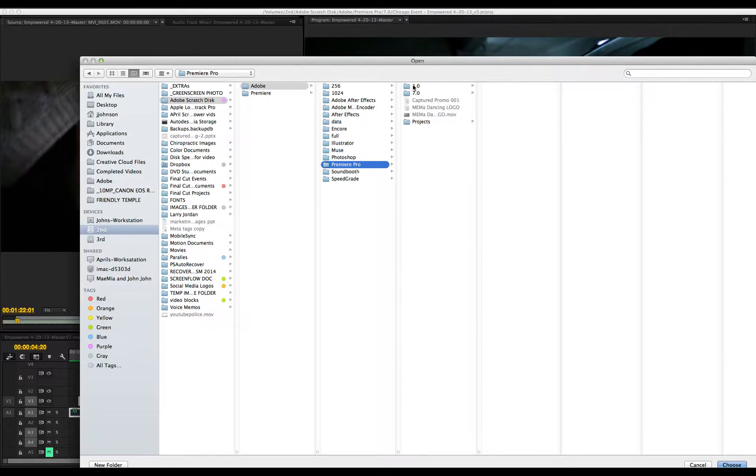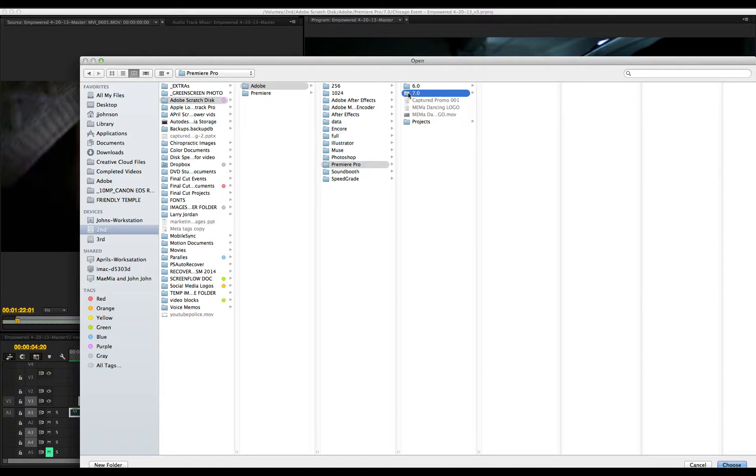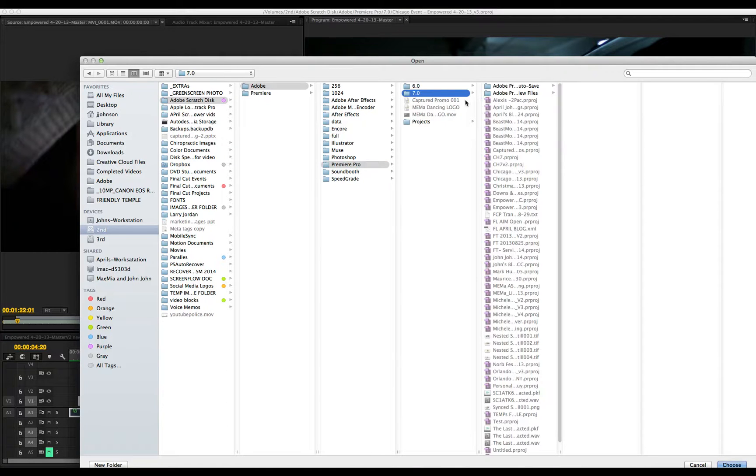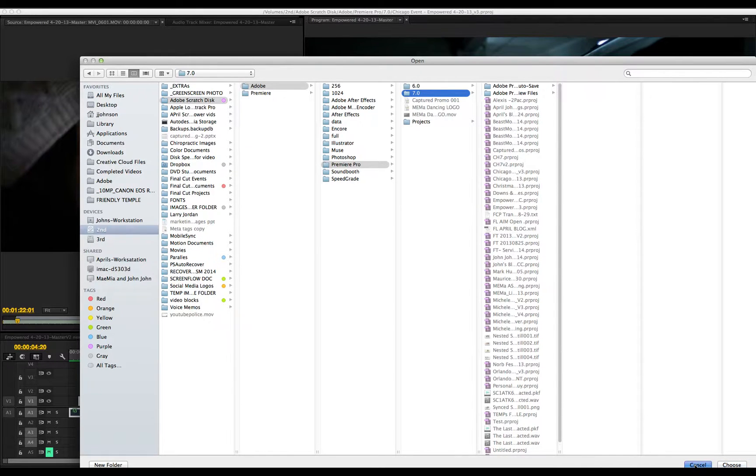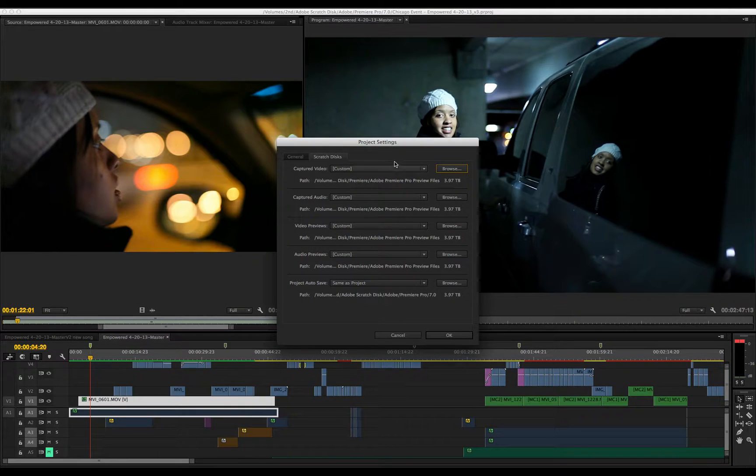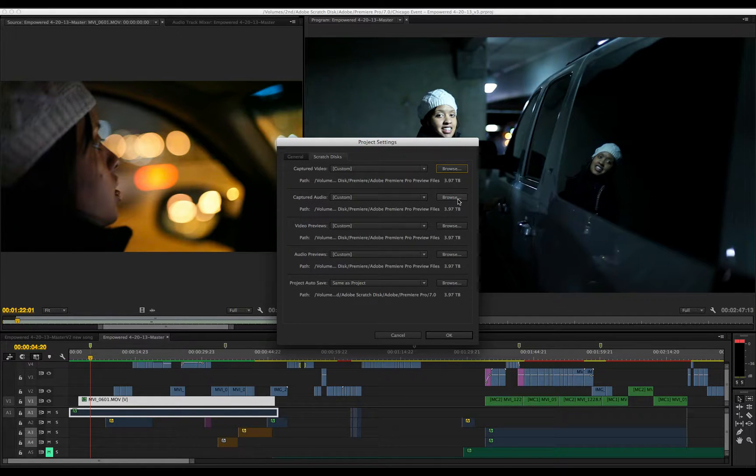I have two versions of Premiere Pro - 6.0 and 7.0, which is Adobe CC. The files will be located here. I'm going to hit cancel because I already have mine set up. You do that for the captured audio too. Follow those steps.